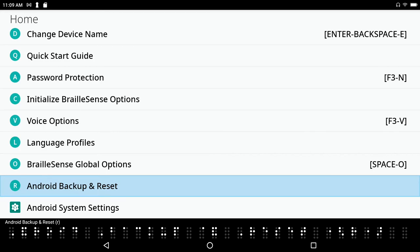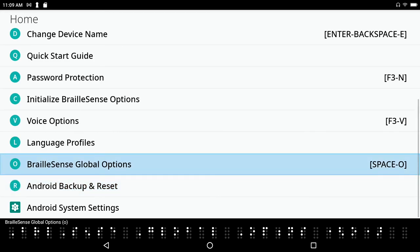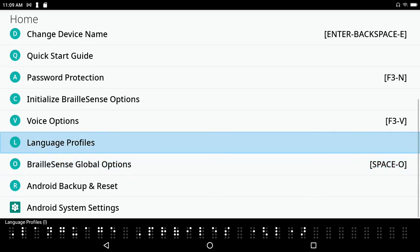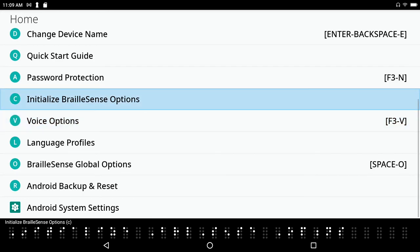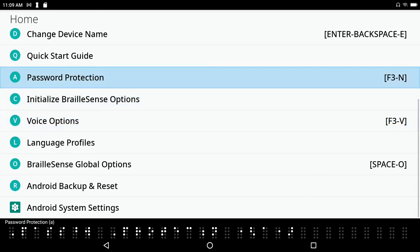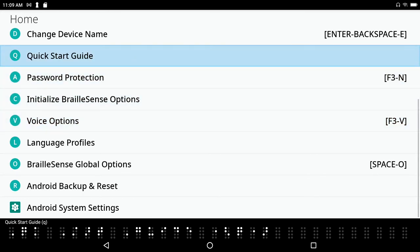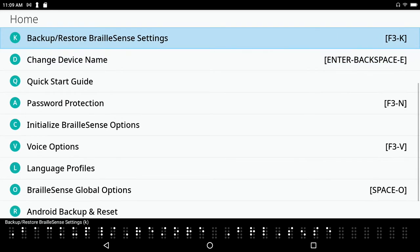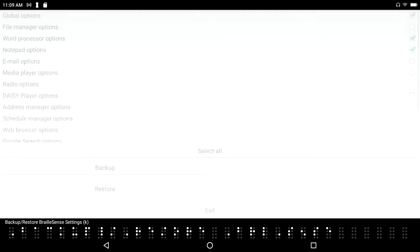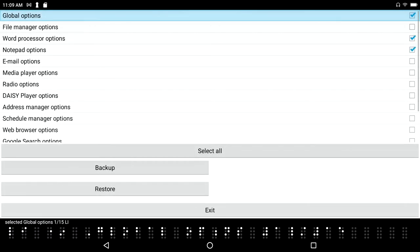BrailleSense global options - there's BrailleSense global options, language profiles, voice options. I just keep pressing space with dot 1 to move up: initialize BrailleSense options, password protection, quick start guide, change device name, backup restore BrailleSense settings. And I hear that the hot key is the letter K, so I could have just pressed letter K and got into this menu.